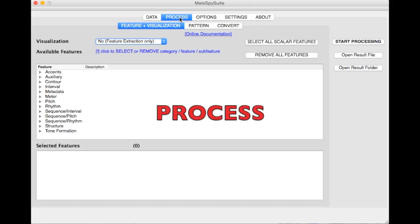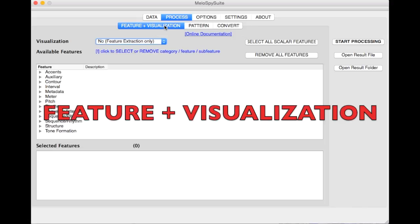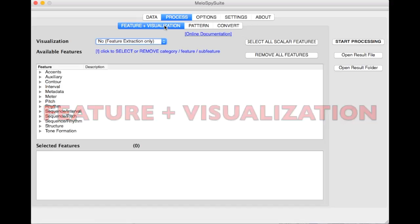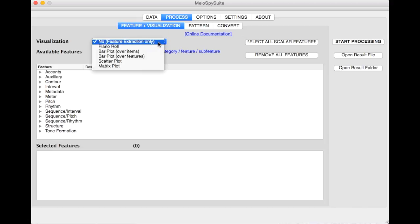In the Process tab you can choose between several analysis routines. There are three sub-tabs. In the Feature and Visualization sub-tab you can select which features are to be extracted from the melodies. Also, you can choose between different visualizations like piano rolls, histograms, or scatter plots.